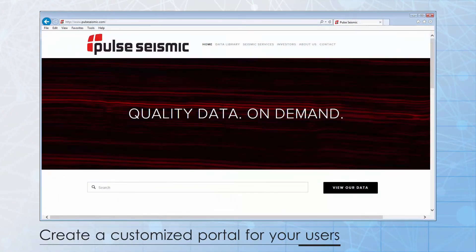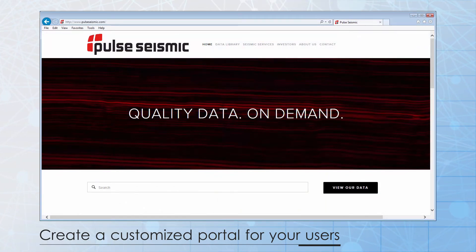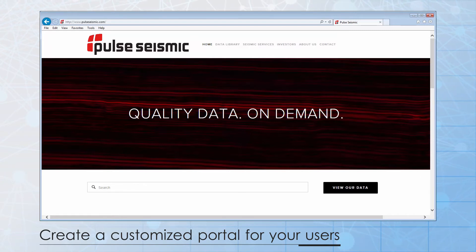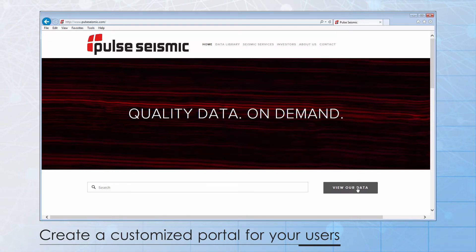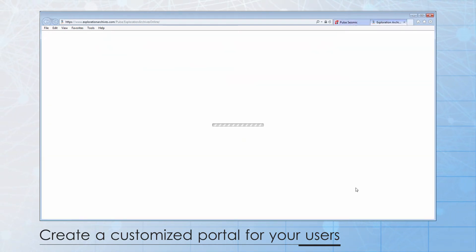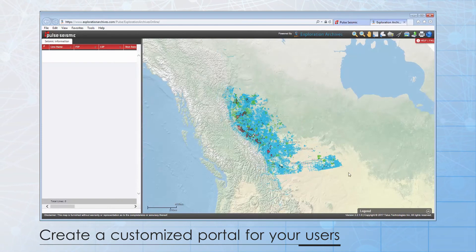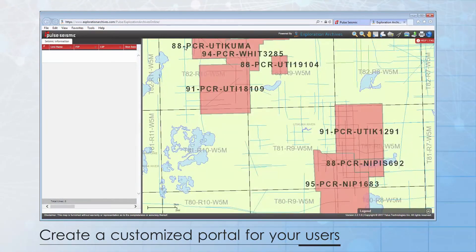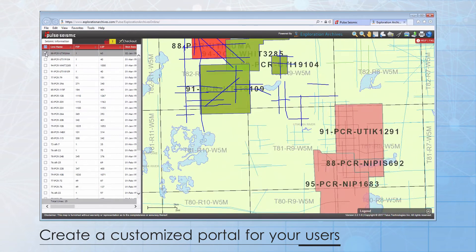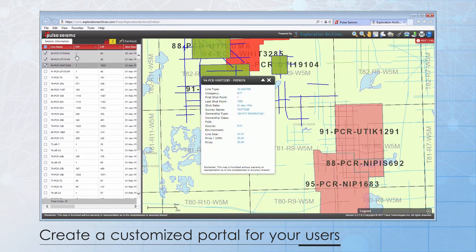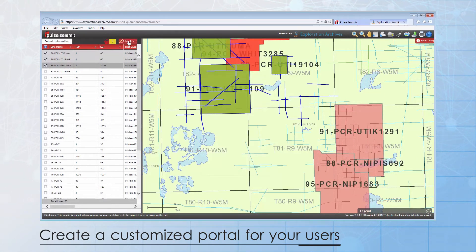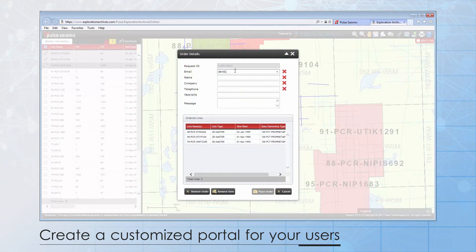The Exploration Archives browser is also easy to modify if your organization has any special requirements. In this example, Pulse Seismic, a multi-client data provider, wanted a public portal to display the data they have available for license. From their public website, I'll launch the Exploration Archives browser, zoom to an area of interest, select some 2D and 3D data, display additional details about the surveys I've selected, and when I'm satisfied with my selection, proceed to the checkout.